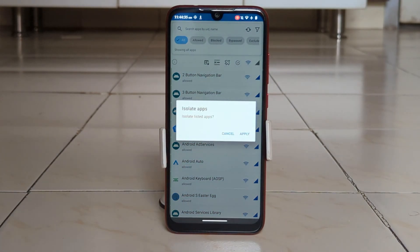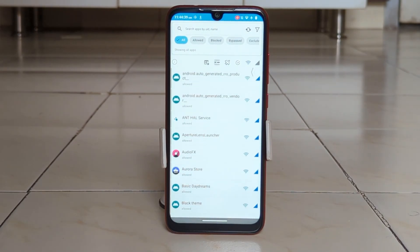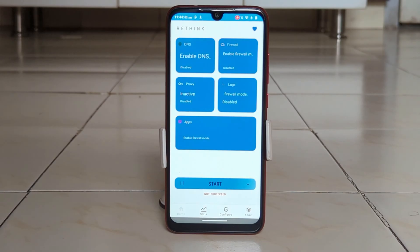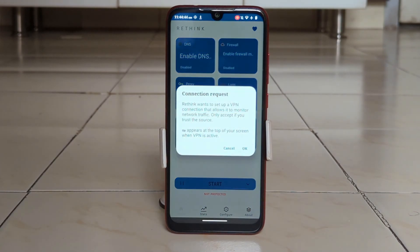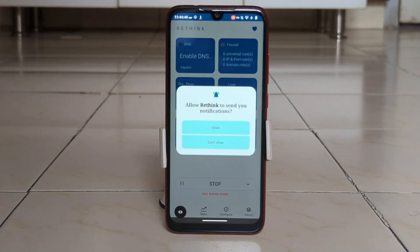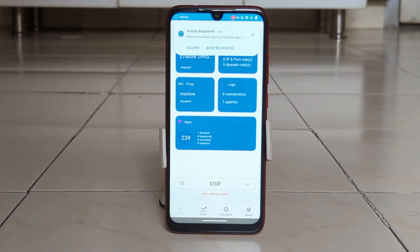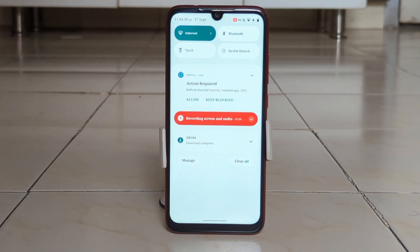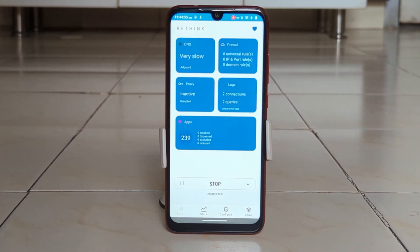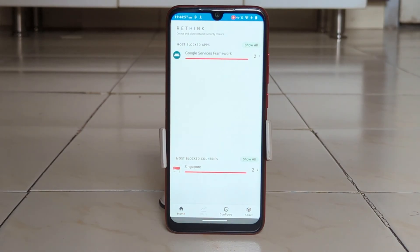Rethink also helps protect user privacy by preventing Android apps from sending data to tracking or advertising domains. Its anti-tracking feature blocks connections to known tracking domains, enhancing online privacy. It also supports ad blocking, filtering out intrusive ads to improve the overall browsing experience.